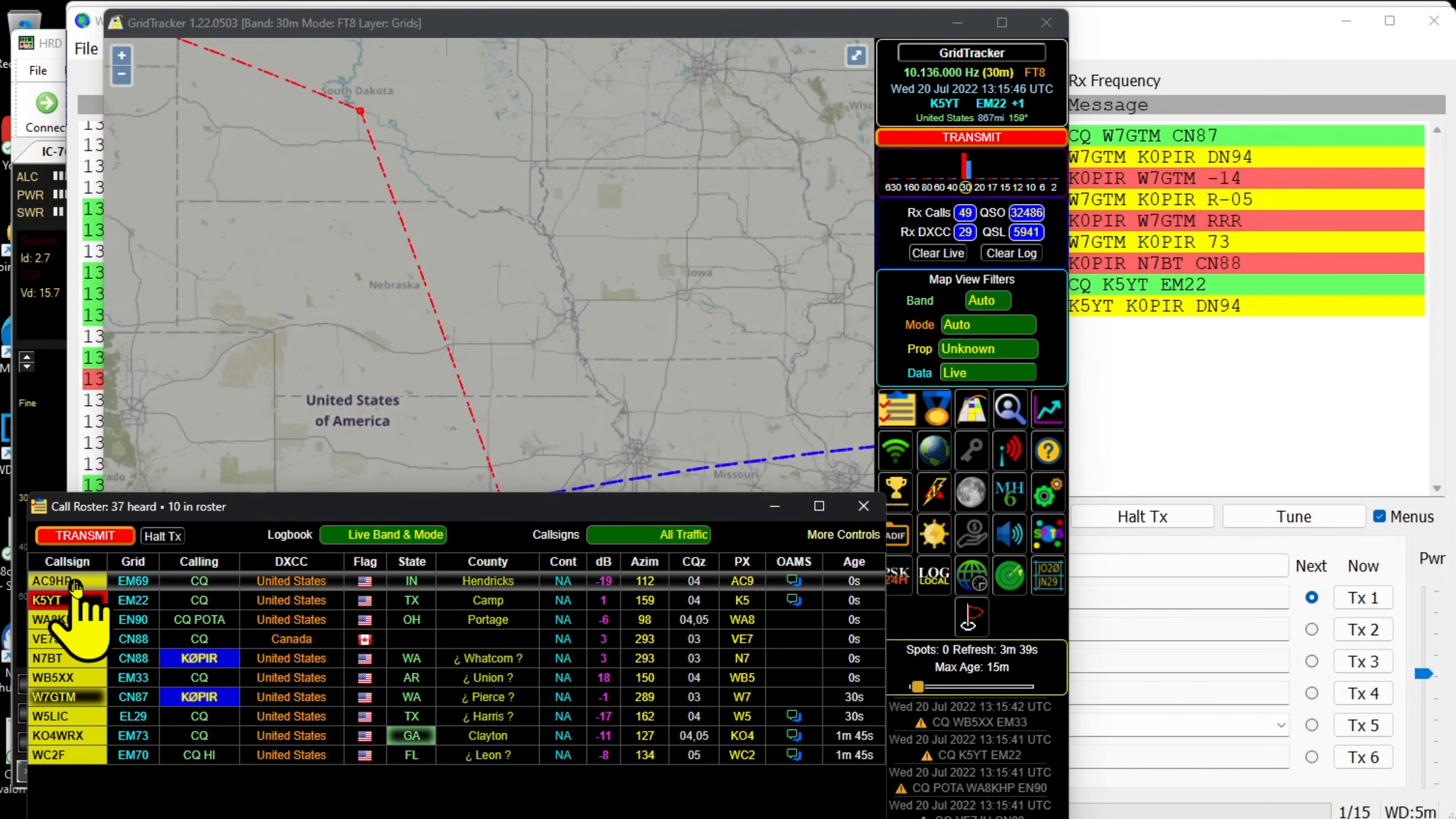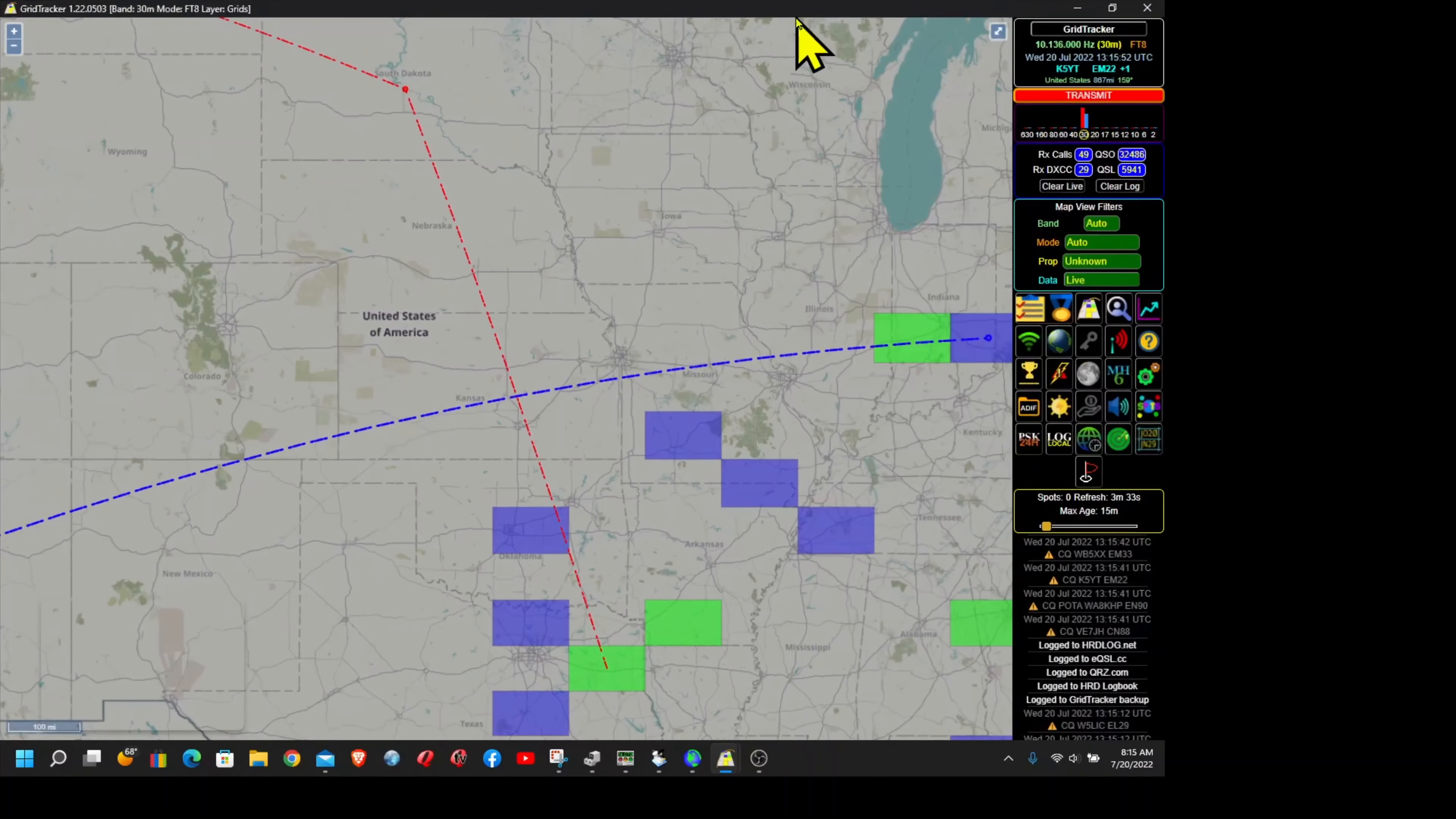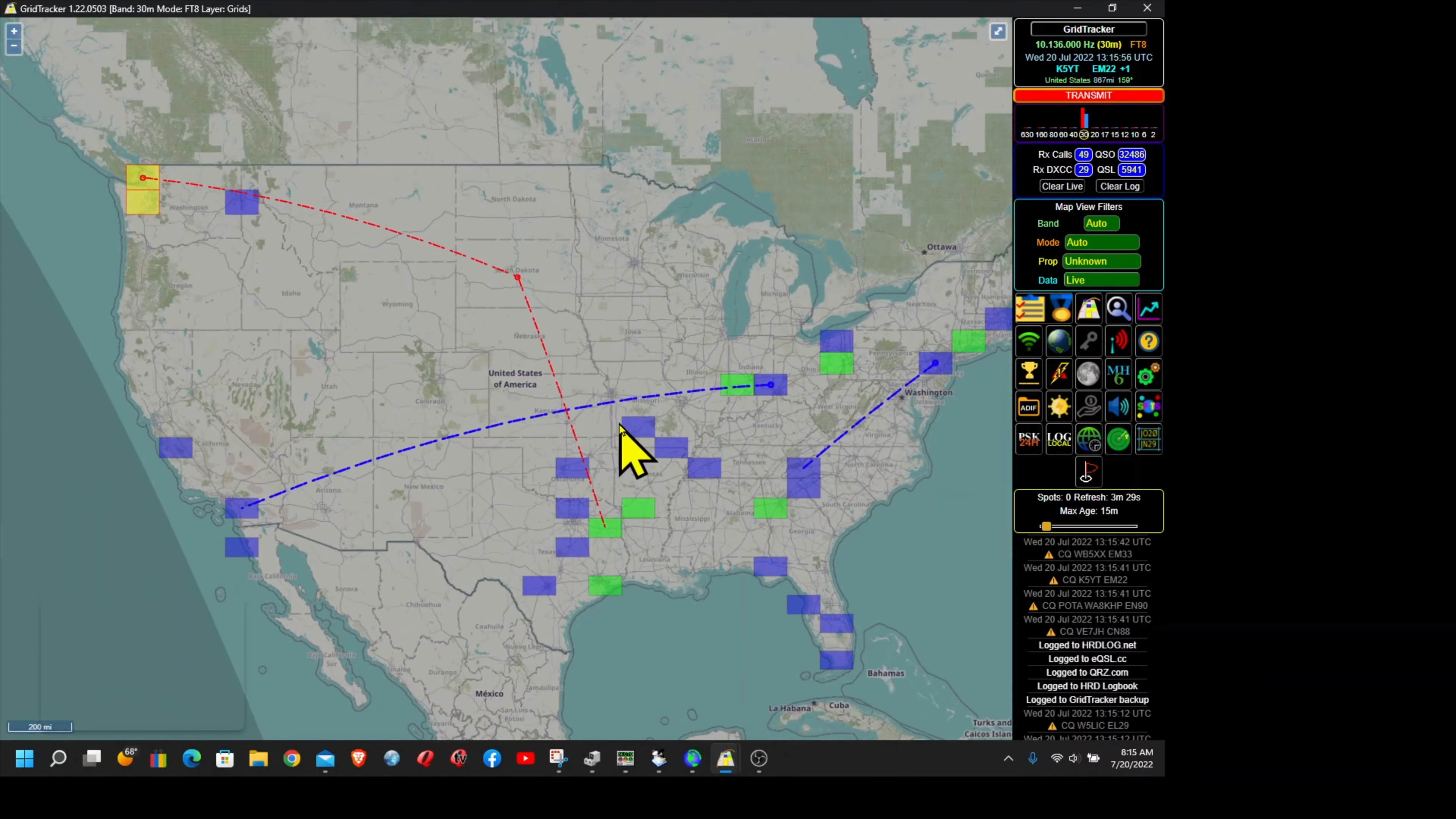You can see down here that it got logged. So all I have to do is bring up my roster, the call roster, and wait for an alert and then just click on it once and it starts the transmission.